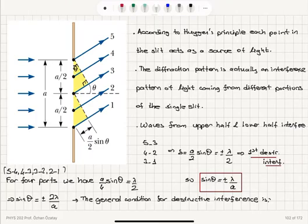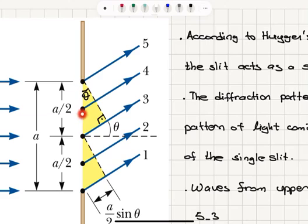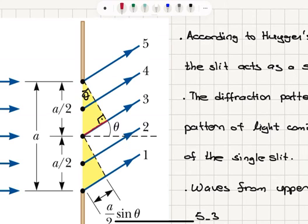Looking at rays five and three, the path difference between them involves the angle theta. Since the geometry gives us 90 minus theta for the complementary angle, the path difference delta is a over two times sine theta.